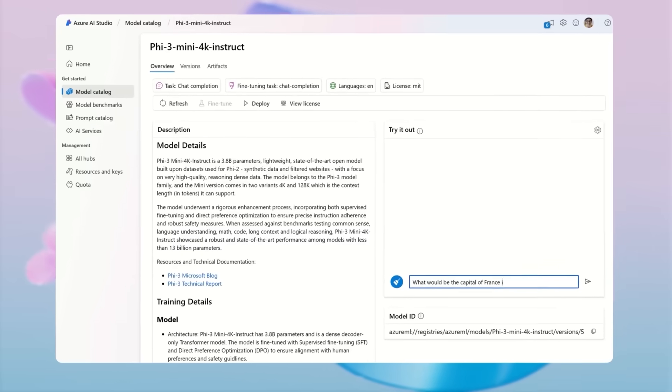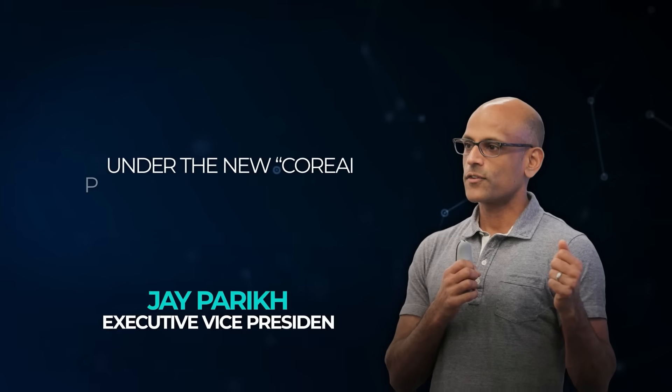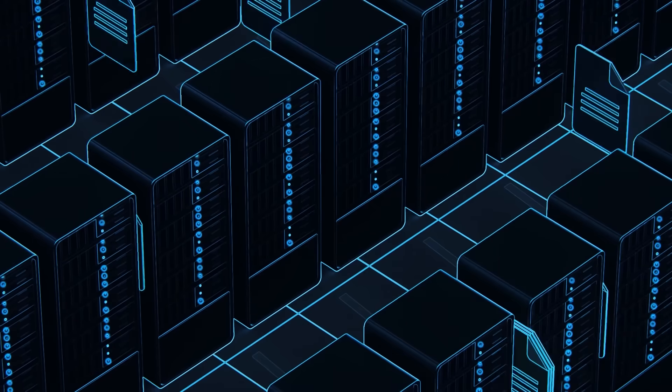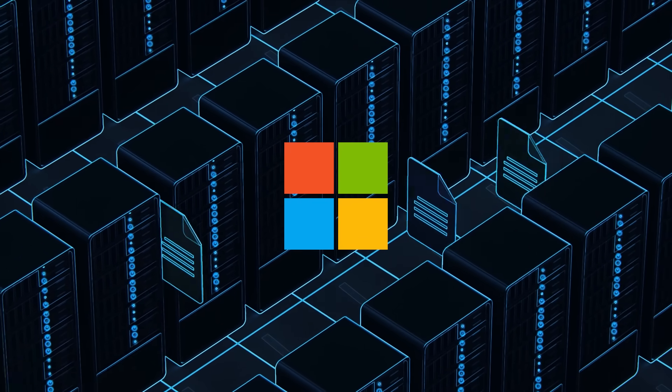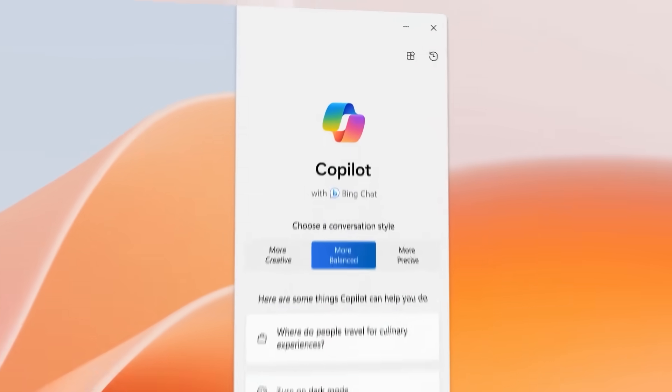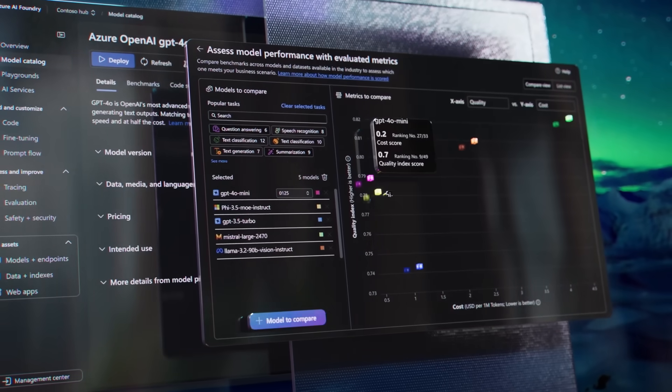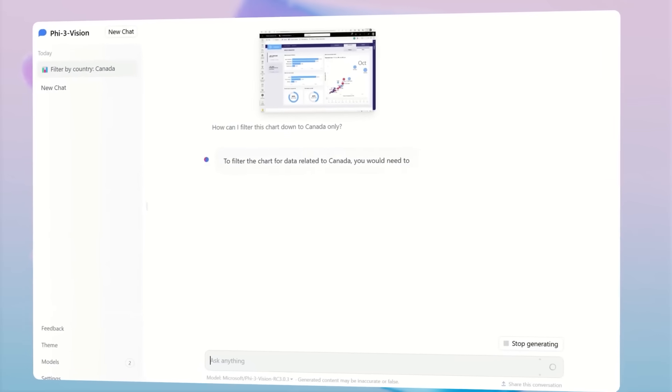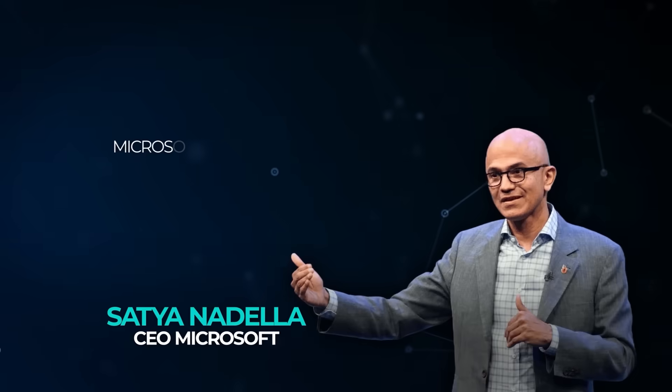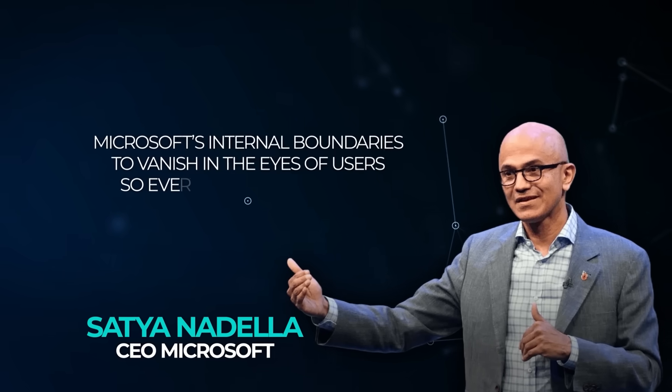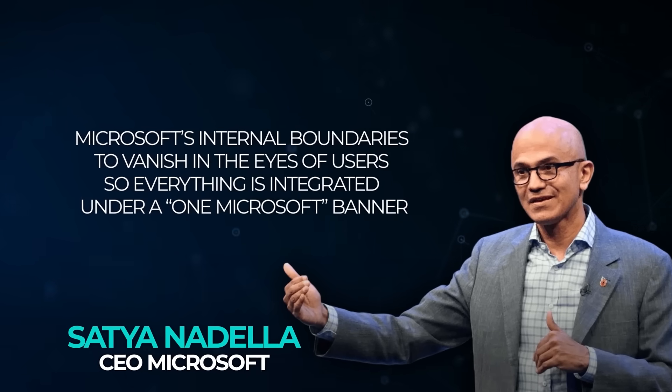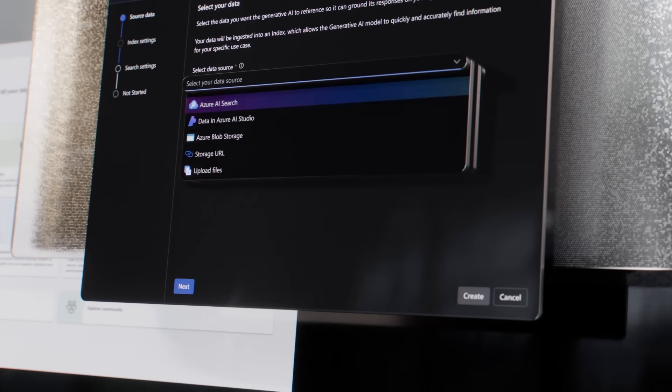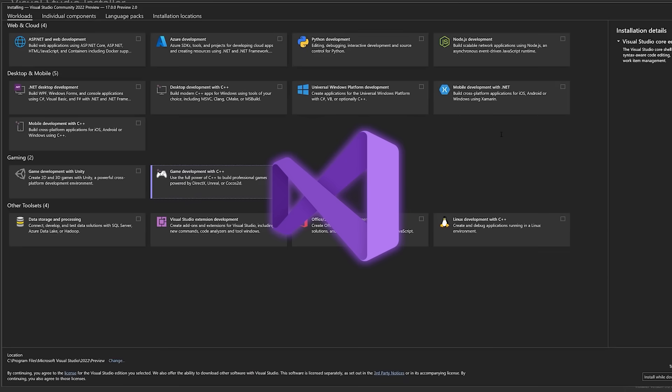This release ties into Microsoft's broader AI push. Under the new Core AI Platform and Tools Group, led by Jay Parikh, Microsoft is unifying its developer tools and AI infrastructure. They're aiming for an end-to-end copilot and AI stack, and Phi-4 is part of that strategy. Smaller but mighty models that are fully open—Satya Nadella wants Microsoft's internal boundaries to vanish in the eyes of users, so everything is integrated under a one Microsoft banner. The idea is to make agentic AI apps as routine as opening Visual Studio once was.